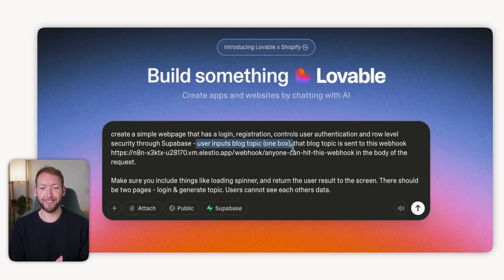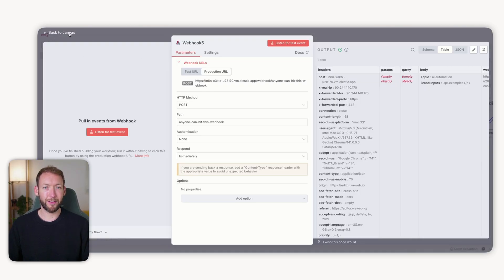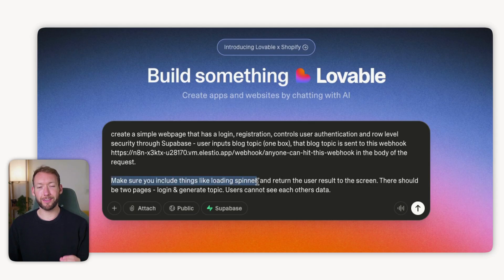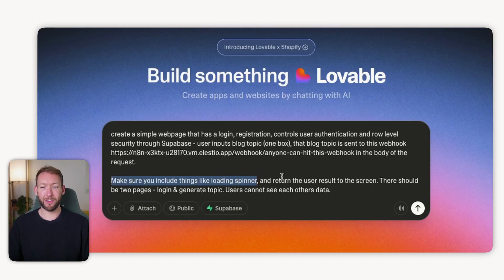I've pulled the webhook address from our N8N webhook node. We want to test first that we actually receive that data and that it's in the body of the request. We also want things like a loading spinner — functionality that a general website has, because N8N is not capable of delivering that. Return the user result on the screen. There should be two pages: login and generate topic. Users cannot see each other's data. Hopefully from this prompt it will pick up all of the logic and start developing our interface without us having to worry about the design at all.